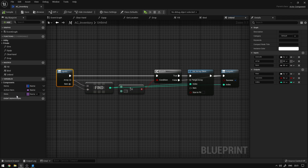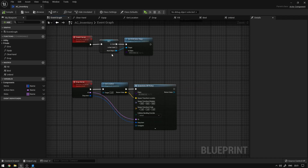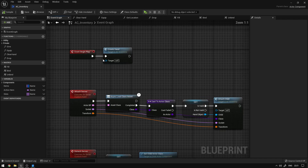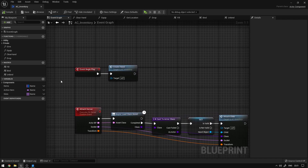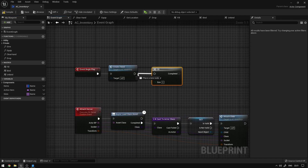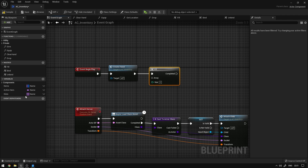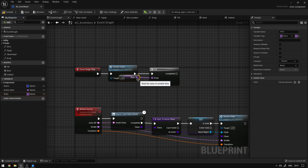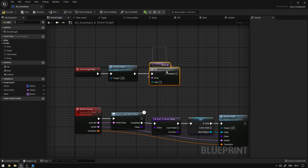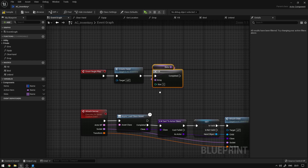Now we need to fill up the slots when this component starts. On the event graph in begin play, we grab the fill function we created, connect the slots variable to the array, and set the size to five. So we will have five slots to use in our game.